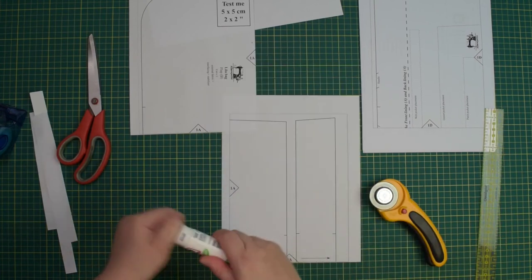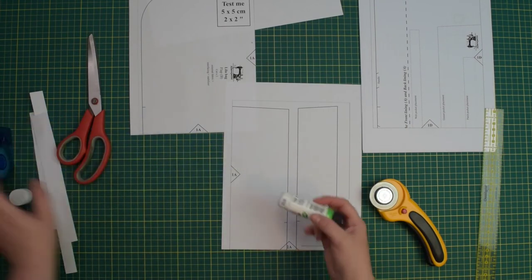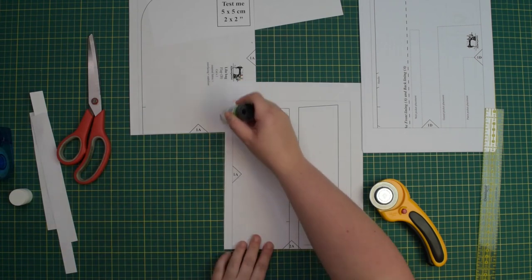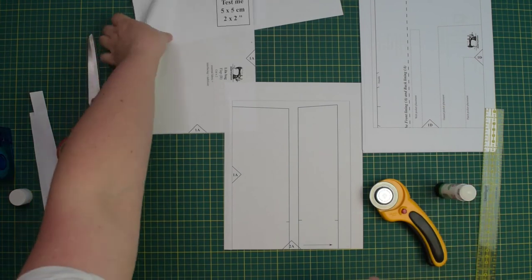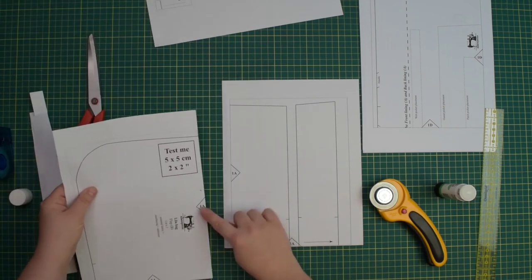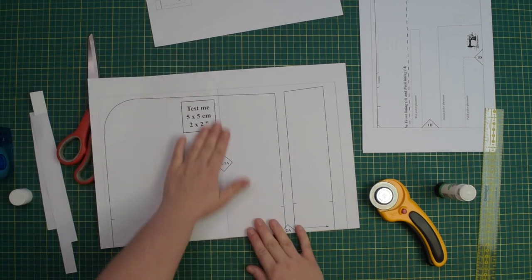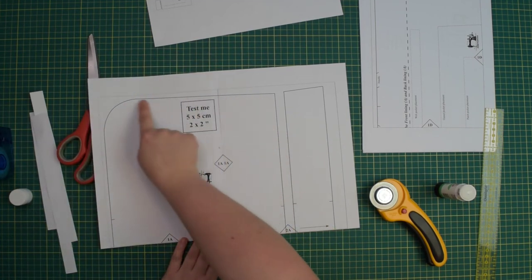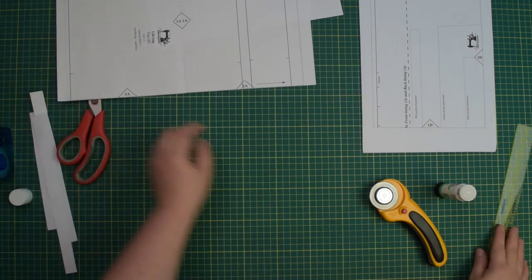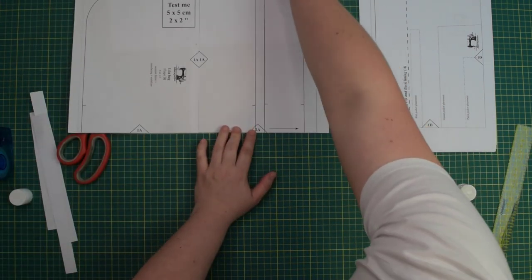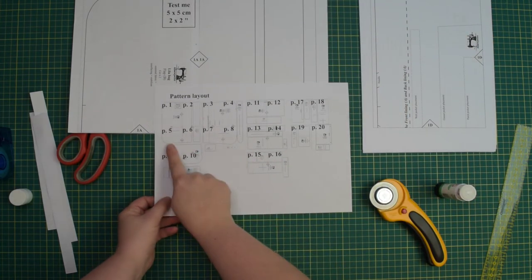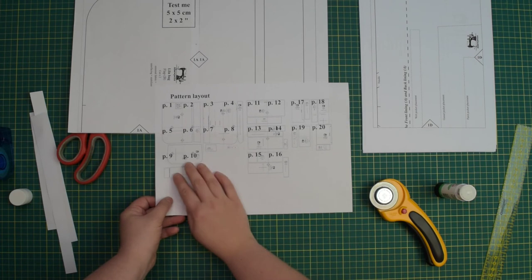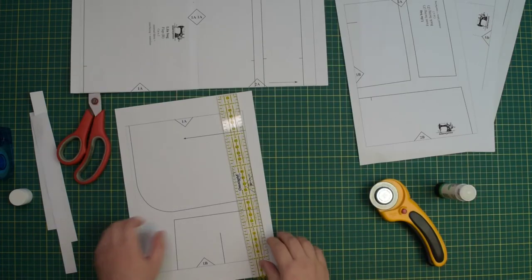You can use glue stick or tape to assemble the pattern, whichever you prefer. I like to use glue, so I can apply it to the page margin, overlap the pages, and line up both triangles. If you made a diamond and your lines are smooth, then you know you've done it correctly. Now I can assemble the rest of the pattern. Use the pattern layout as a reference to see which pages should be assembled together to create a pattern piece. Then you're going to repeat the process for the rest of the pages.